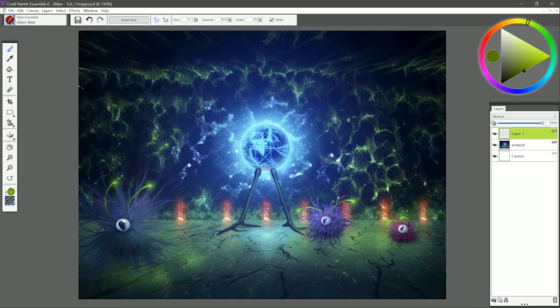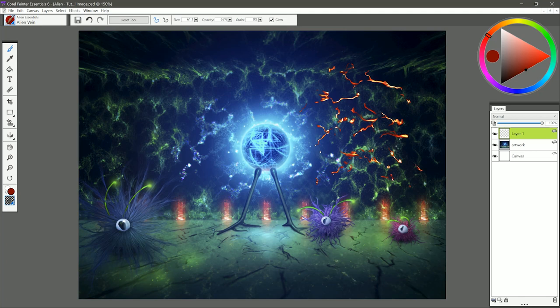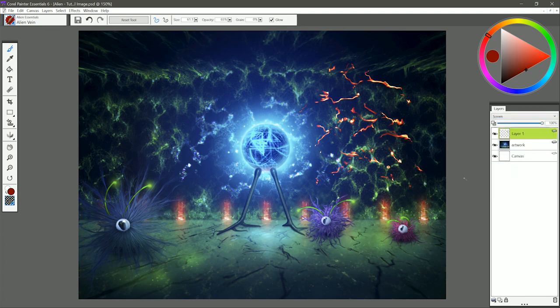The next brush is called Alien Vein. I'm going to choose a red blood color. I'll paint over here on the wall, and you'll see I get this kind of biomechanical vein pattern. Again, you can use the normal composite method if you want it to be opaque, or if you want it to look more like light and be transparent, you can choose Screen.